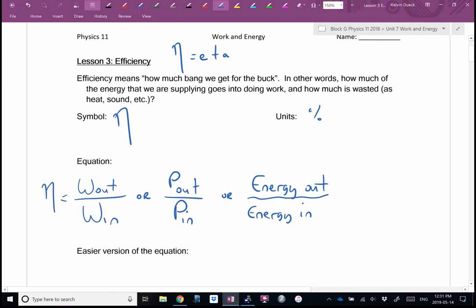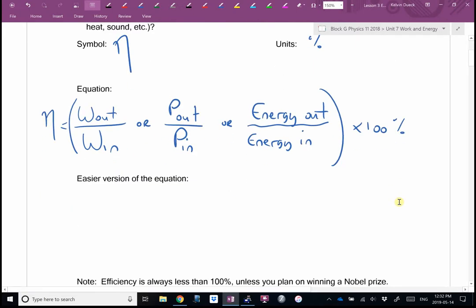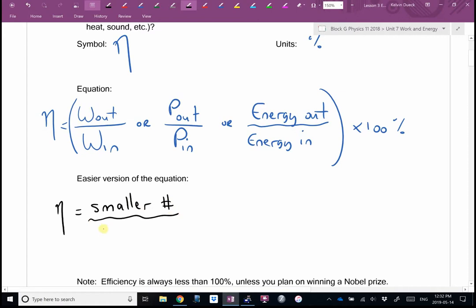We haven't talked yet about what energy is officially — that's next lesson. Here's the easier version: efficiency is always going to be the smaller number divided by the bigger number, because in our universe you can't be more than 100% efficient. That would violate the law of conservation of energy. So if you tell me your light bulb is 140% efficient, either I'll laugh at you, or if you're correct, you'll have solved the energy crisis and the climate crisis.